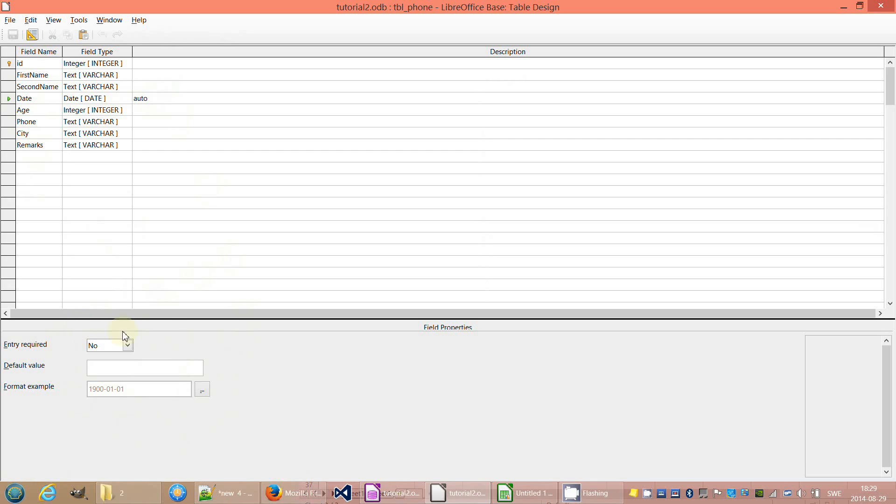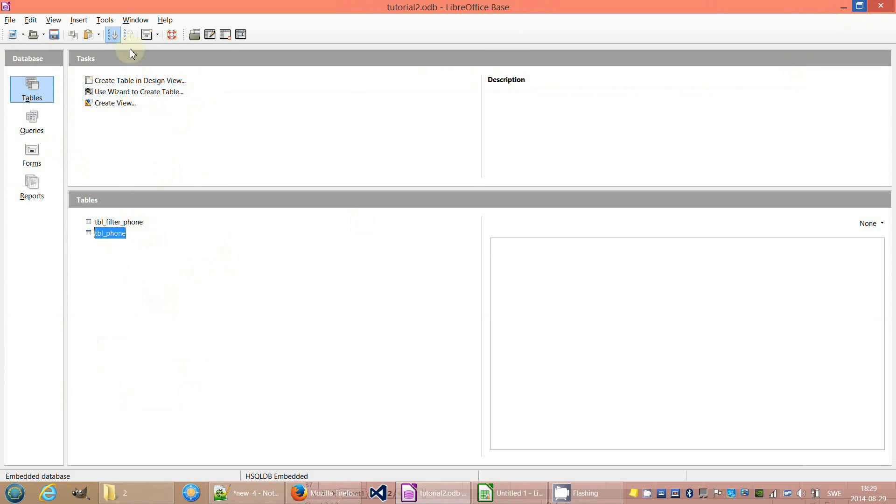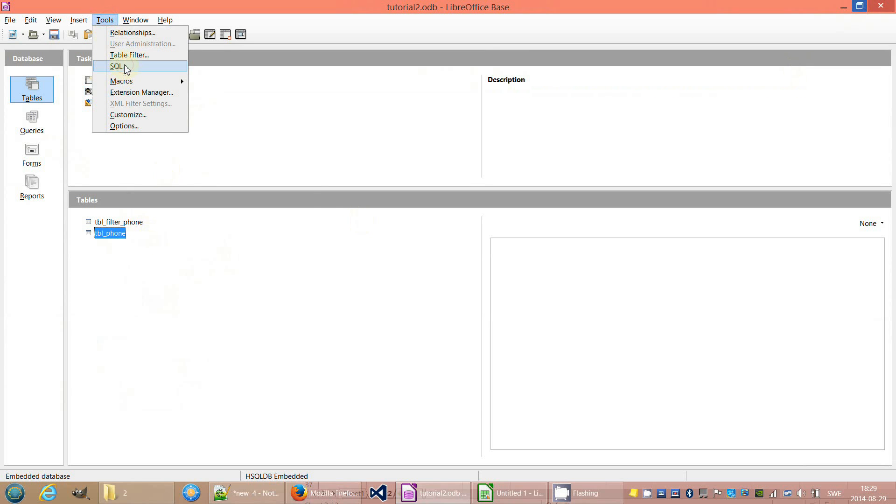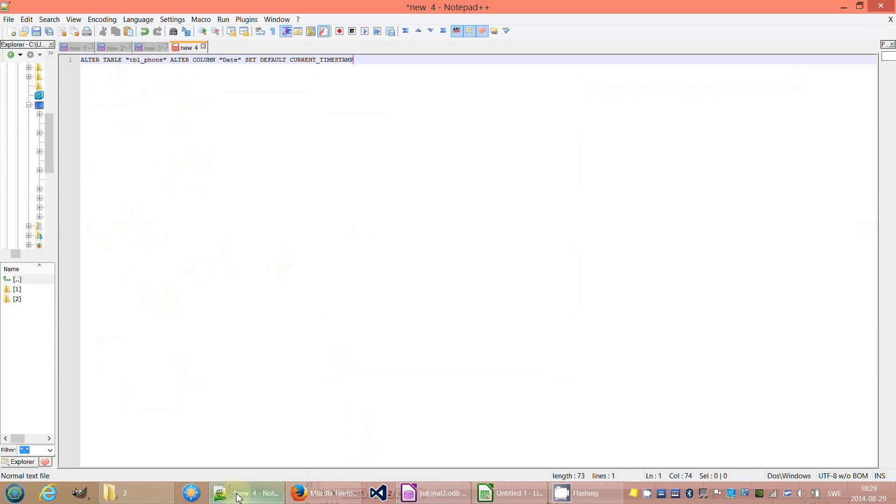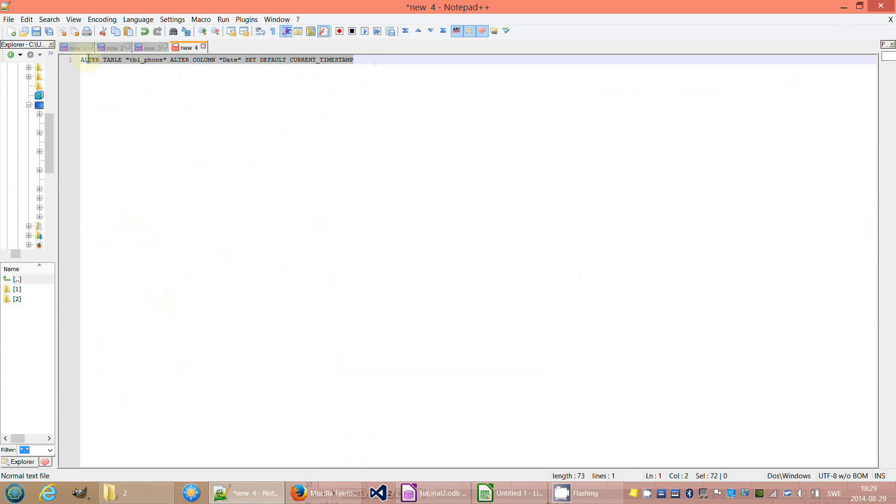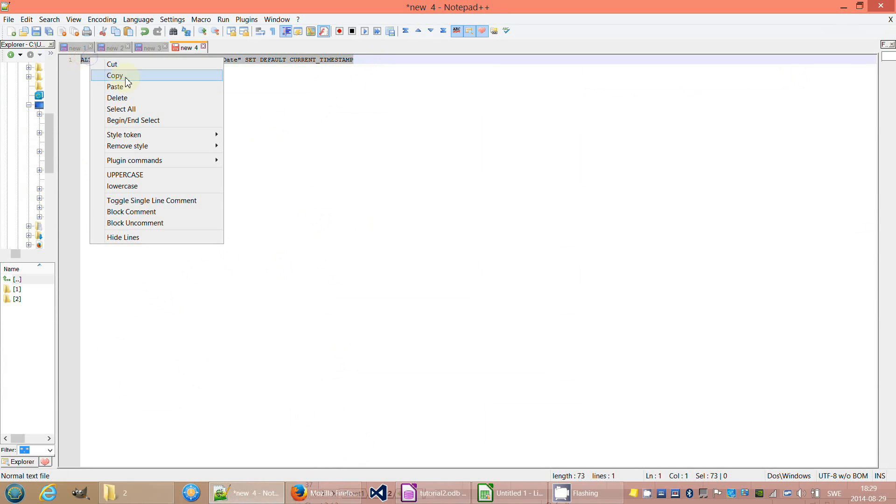LibreOffice is not allowing you to do this thing using the graphical interface. We need to use SQL to change the format of the field. Run this SQL command to change the field property.